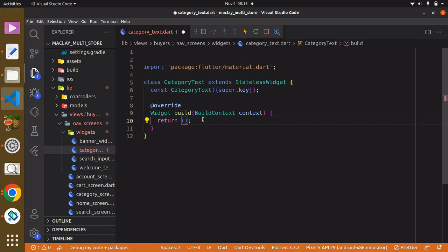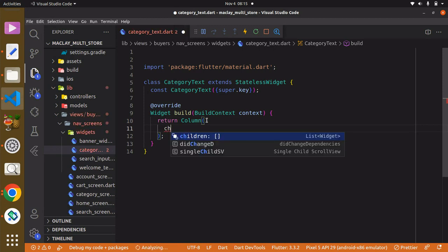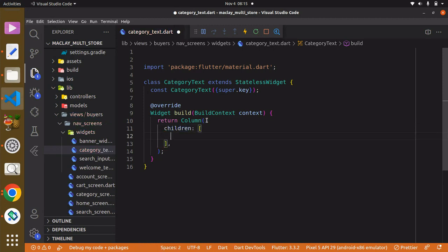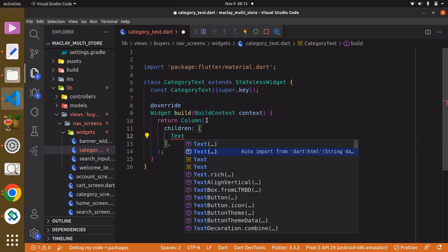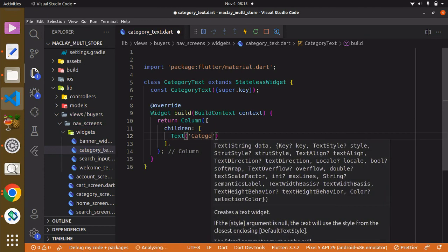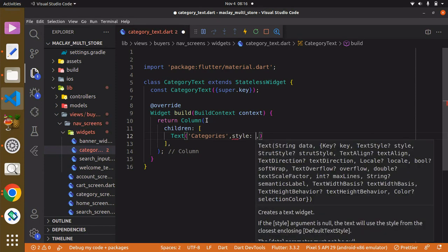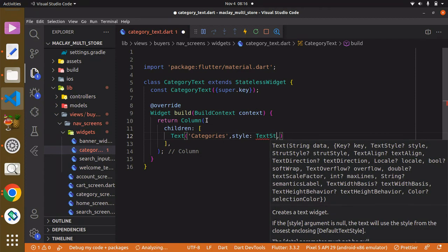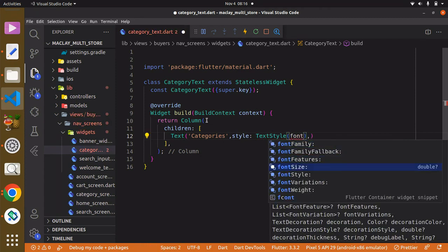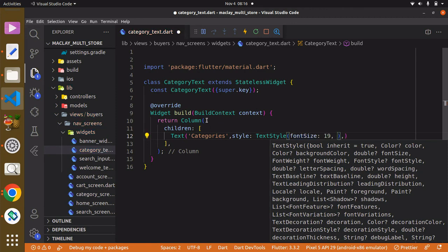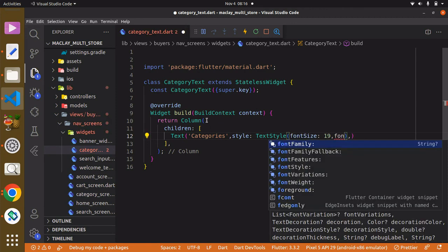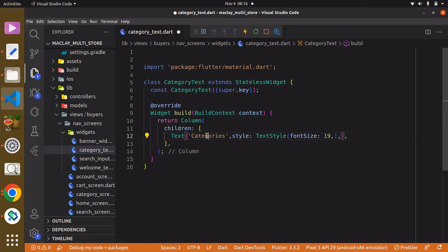Instead of returning a container widget, we are going to return a Column widget. A Column widget can take multiple widgets which are going to be displayed vertically, from top to bottom. The Column has a property known as 'children'. The first child is going to be a Text widget saying 'categories'. We can also style it and give it a font size of maybe 19 — you can pass a different font family as well.